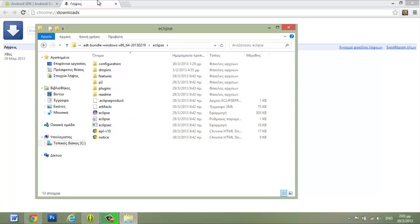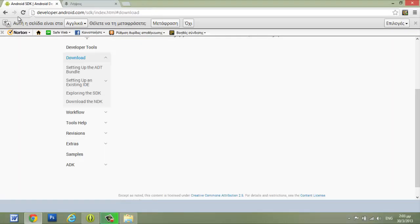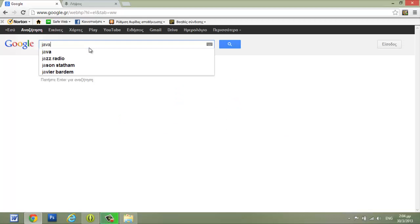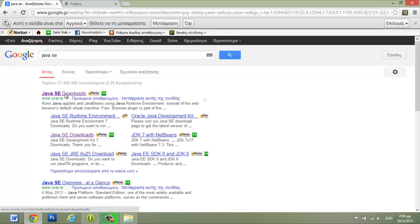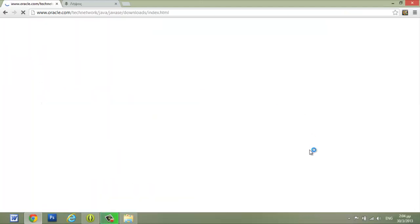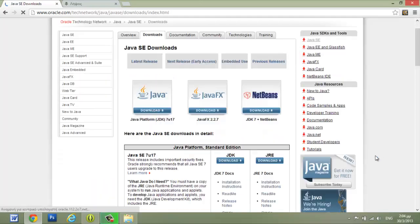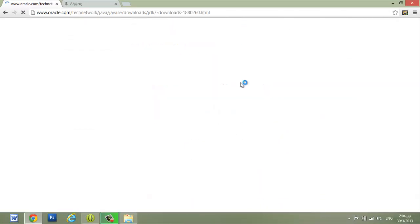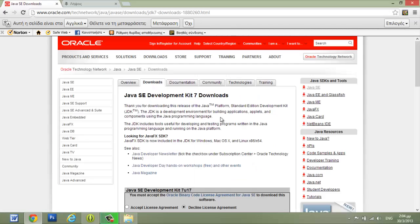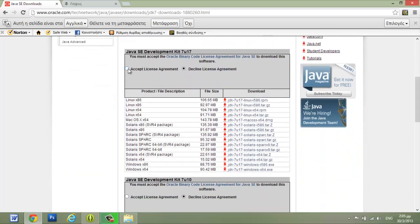If you have a problem with Java, you can go again to Google and download Java. Write 'Java SE download' and click on the link. From here we want the JDK — JDK download — it includes all the tools that any programmer needs to create an application in Java. Then we have to accept the license agreement.